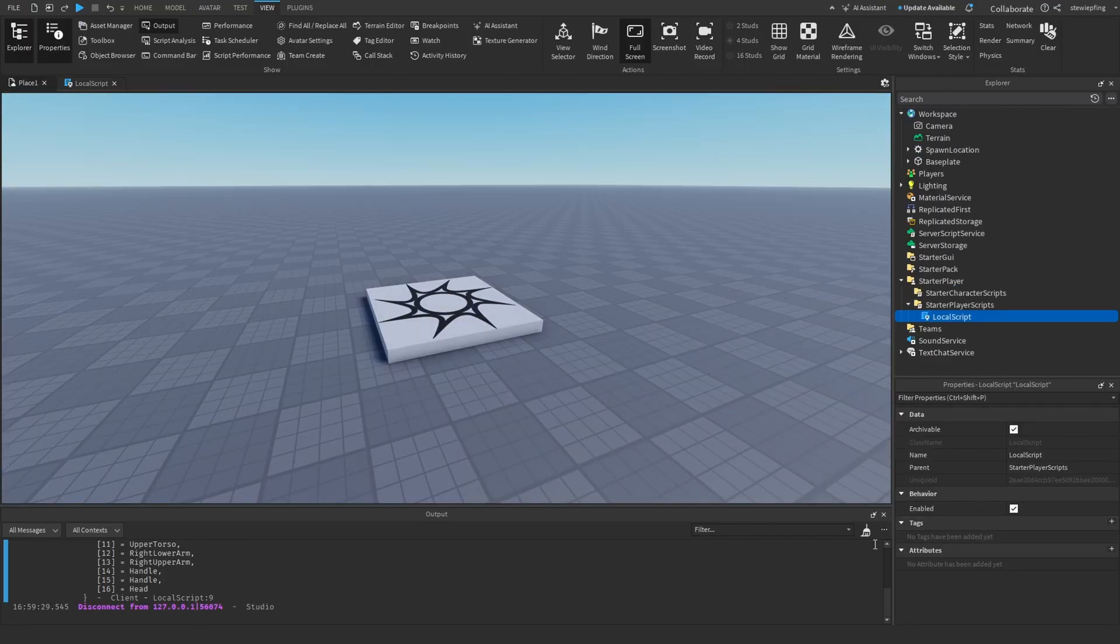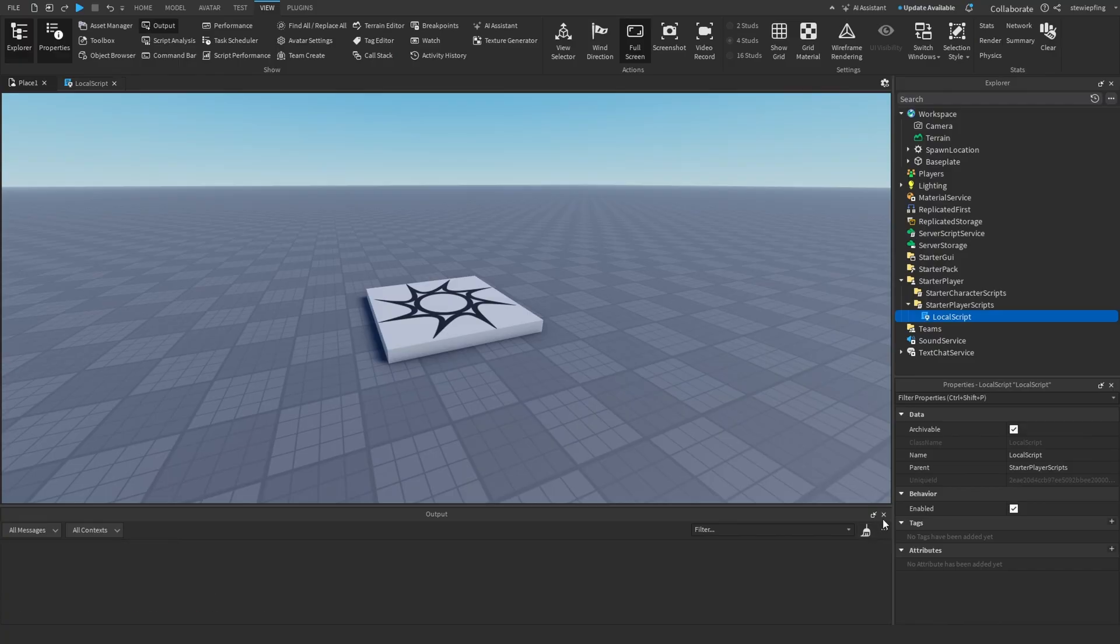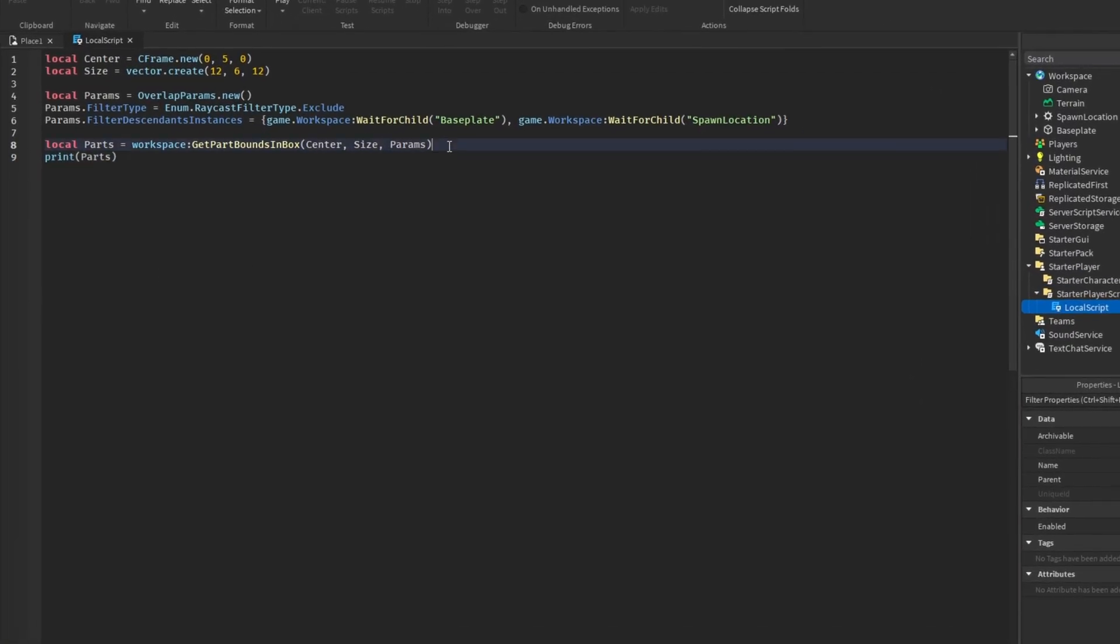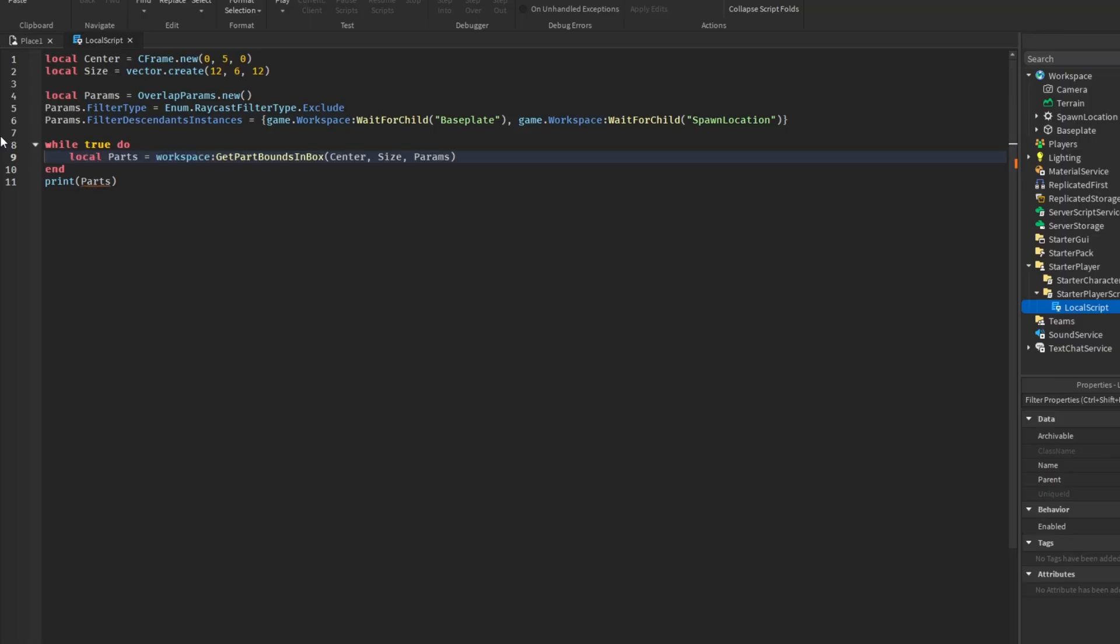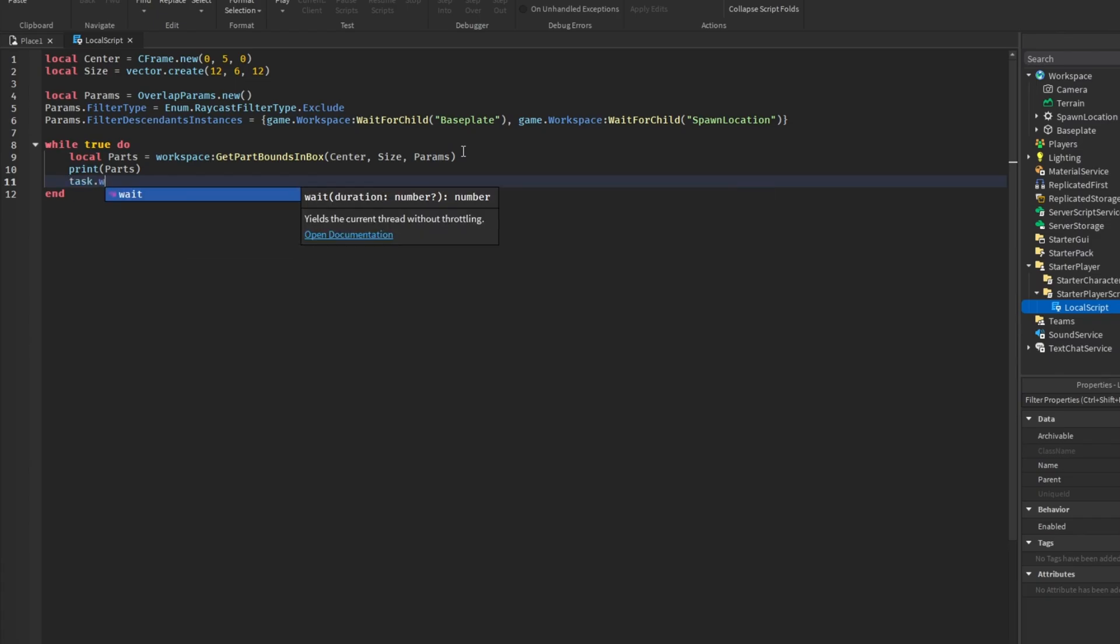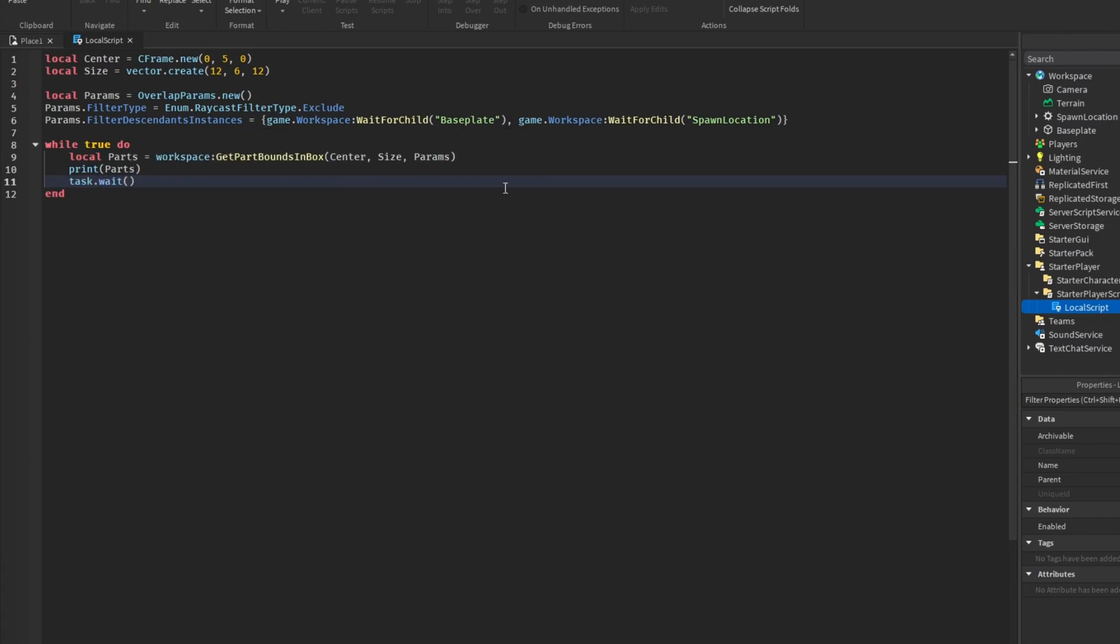So now what we're going to do is put this in a while true do loop just so it keeps giving us a result. So parts, and then we're going to print the parts and then add a task.wait here just like that. And then we'll see what this gives us.